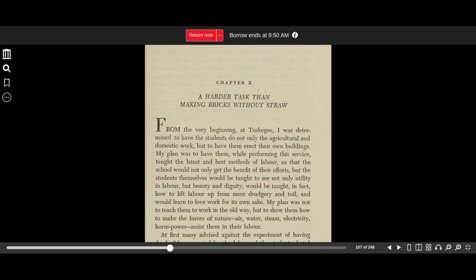Up from Slavery by Booker T. Washington, Chapter 10: A Harder Task Than Making Bricks Without Straw.